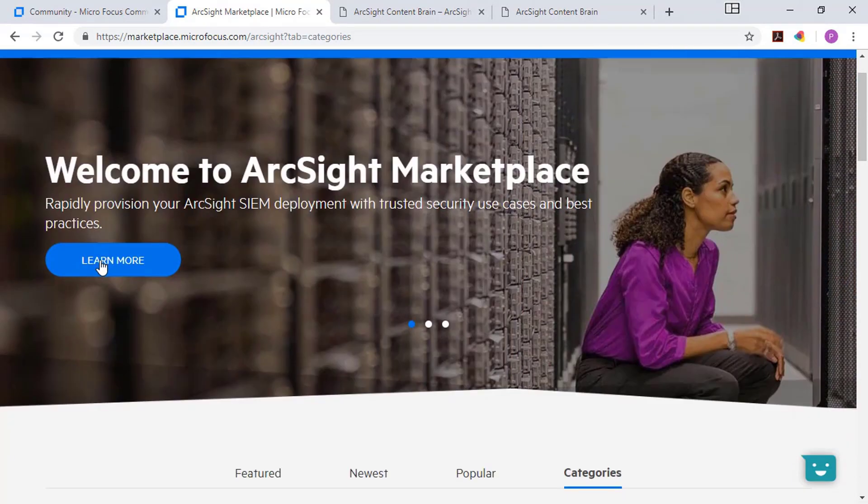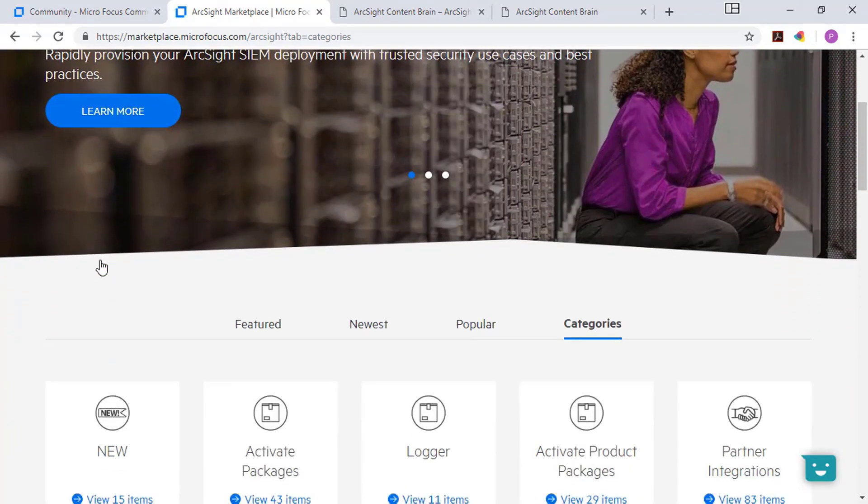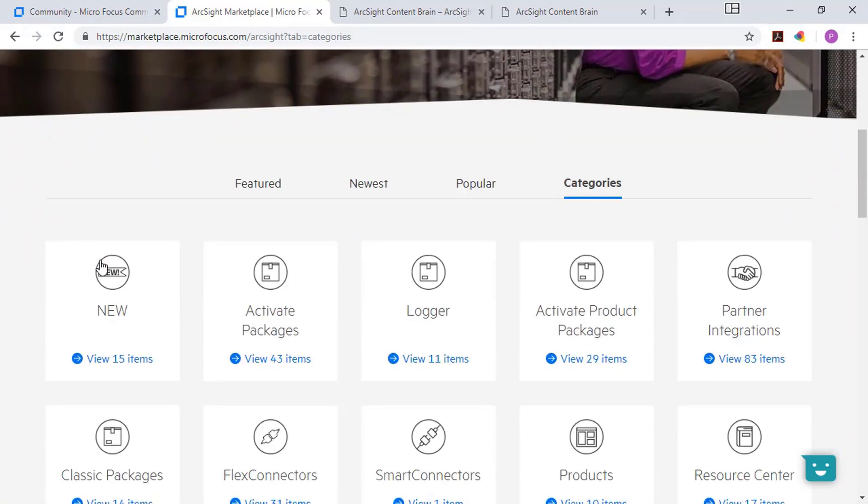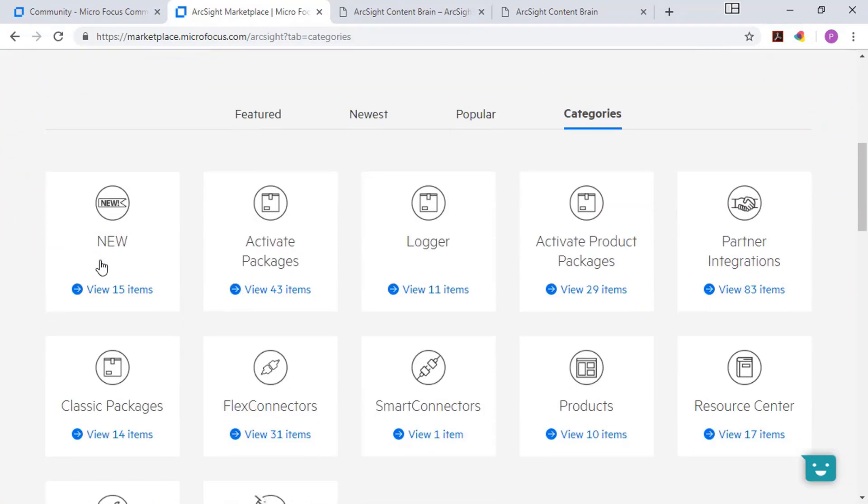Now, if I scroll down, what you can do is see all the different content broken out a few different ways, whether it's the newest content or popular based on downloads or featured if we have something brand new, or we've got a partnership that we're announcing.